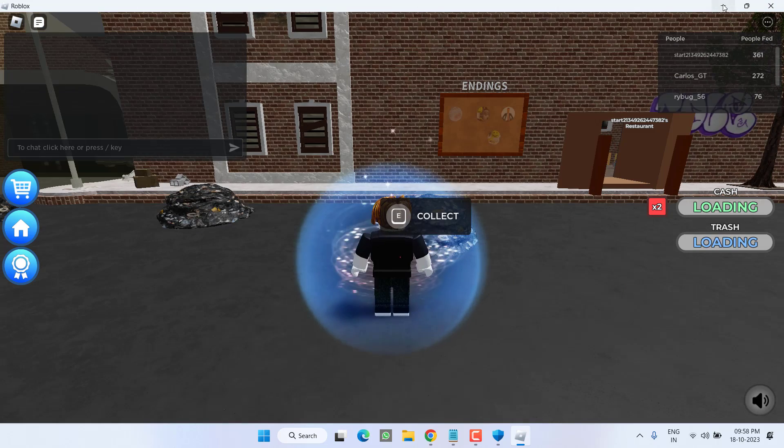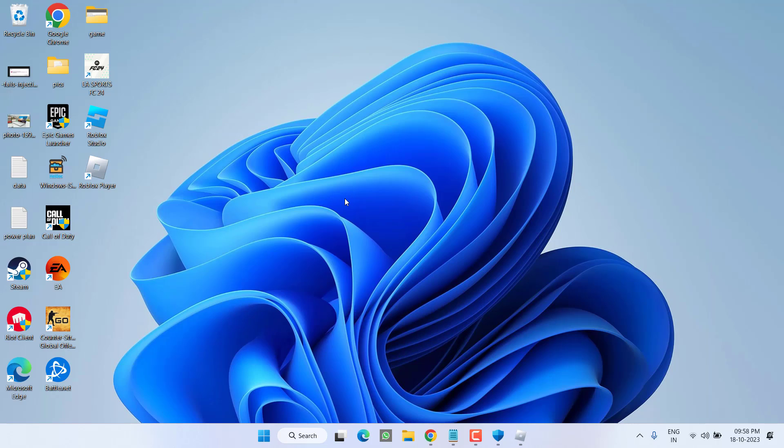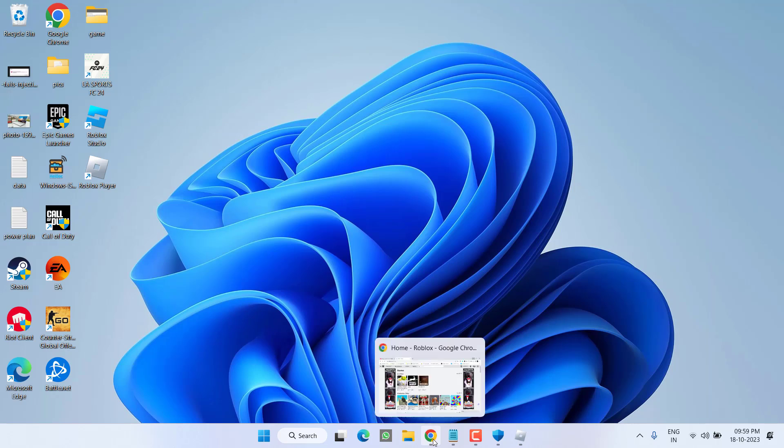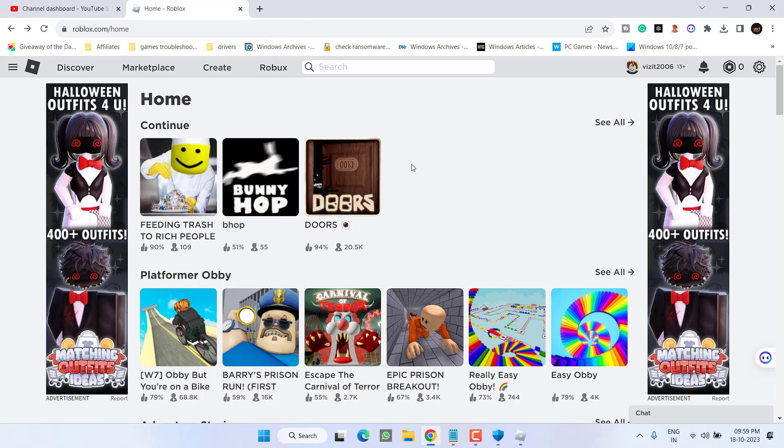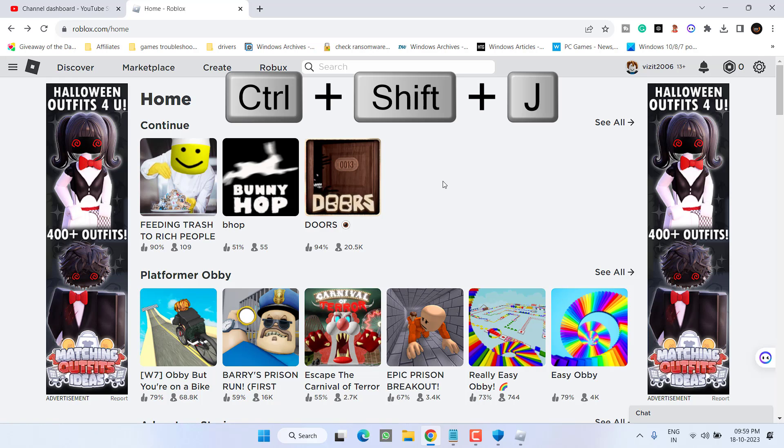Open up your browser and open the Roblox website. If you are not signed in, make sure you sign in into the Roblox game. Now press Ctrl plus Shift plus J key simultaneously.